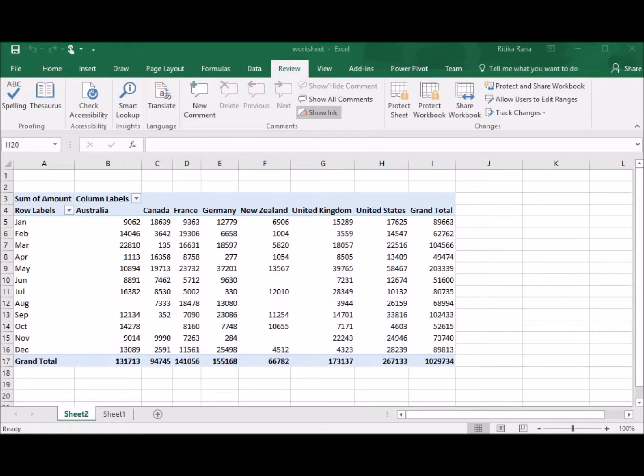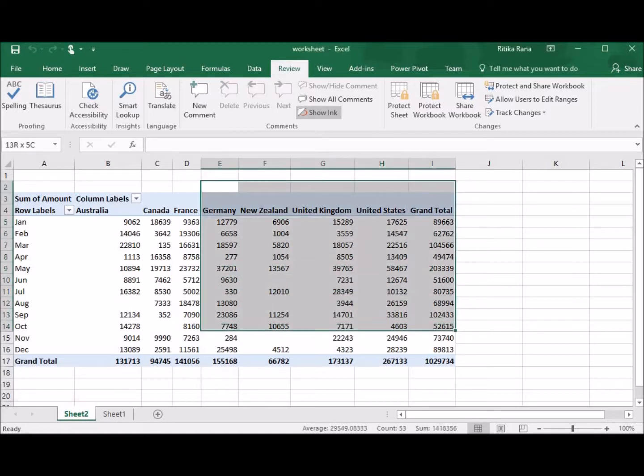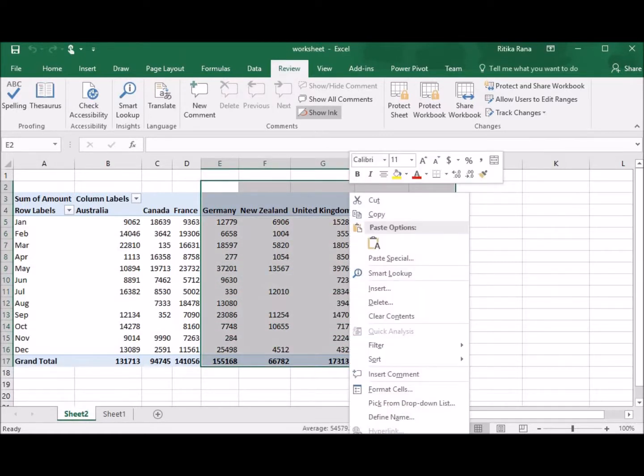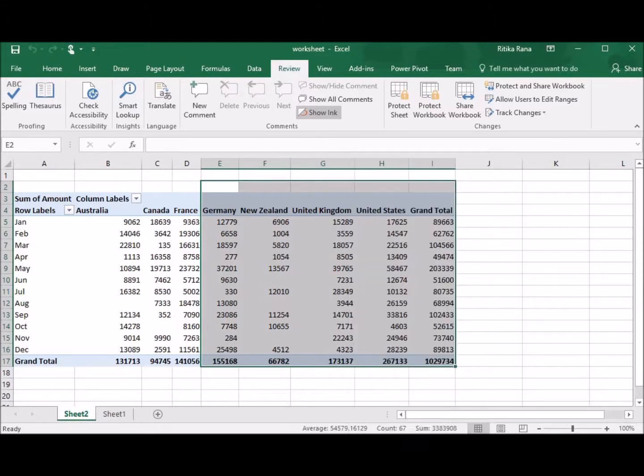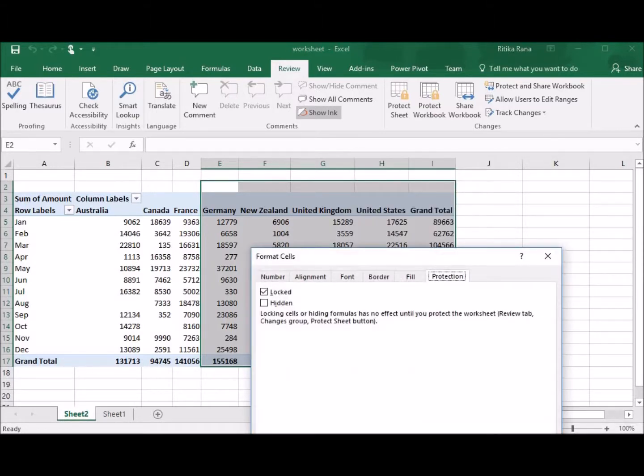So, if you want to allow the user to edit some of the cells and not the complete worksheet, you can select the cells in the sheet, right-click on the selected cells and select Format Cells.